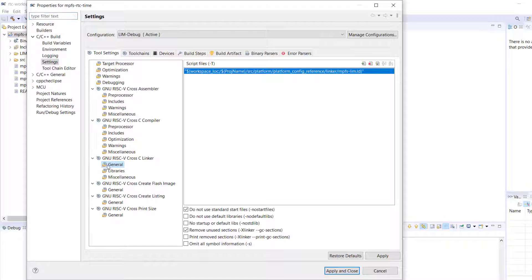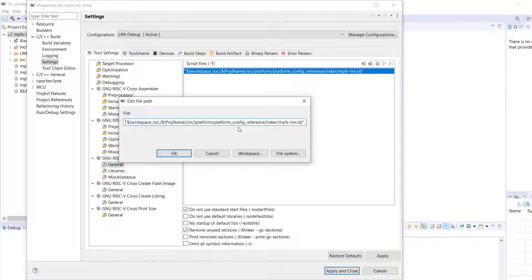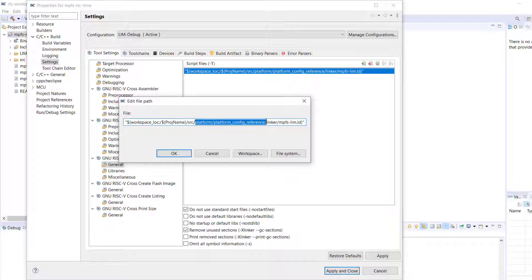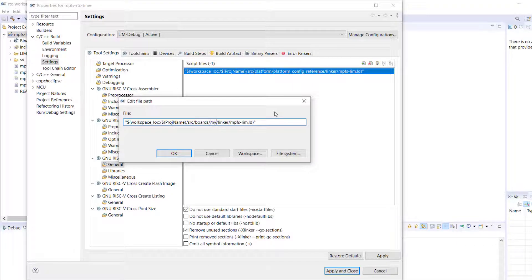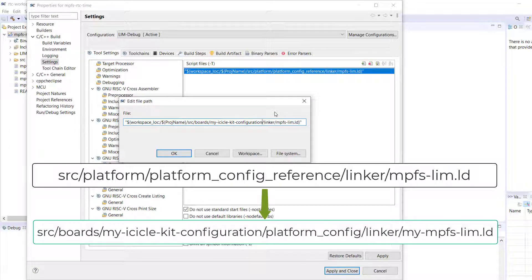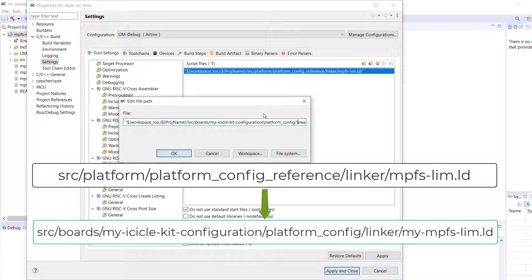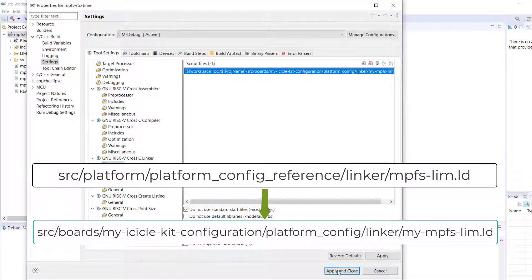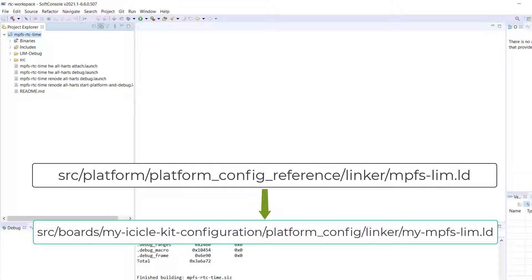Here, we will change the soft console linker configuration to point to the linker script in our custom board. To do this, change the platform config reference linker mpfslim.ld to boards, MyIcicleKit configuration, platform config, linker, mympfslim.ld.